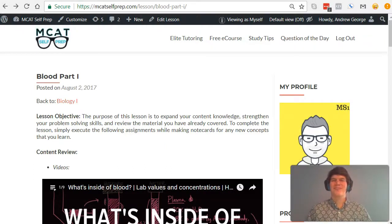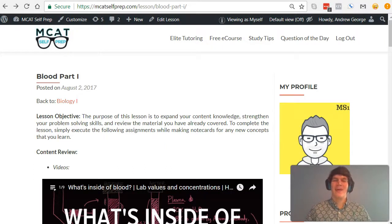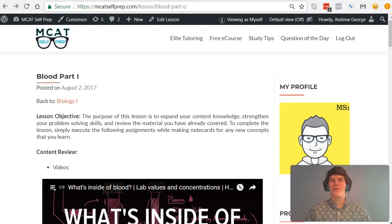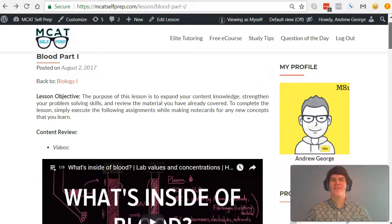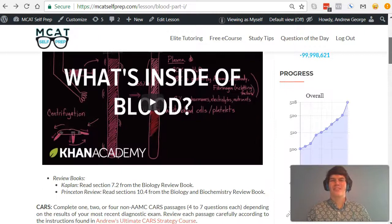Hi guys, welcome to today's MCAT question of the day. As always, we will be working our way through one of the mini MCAT practice problems found at MCATselfprep.com, the home of the free MCAT prep course.